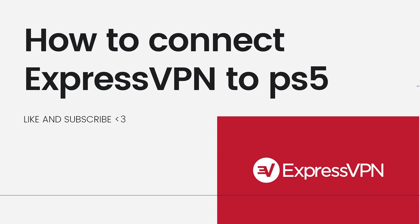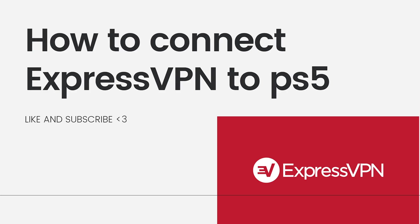Welcome. In this tutorial I'm going to show you how to connect ExpressVPN to PS5. If you want to know how I did it, just keep watching. First of all, you need